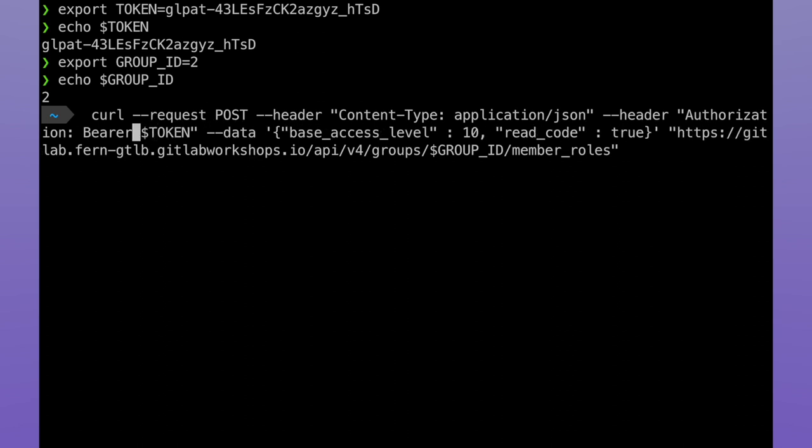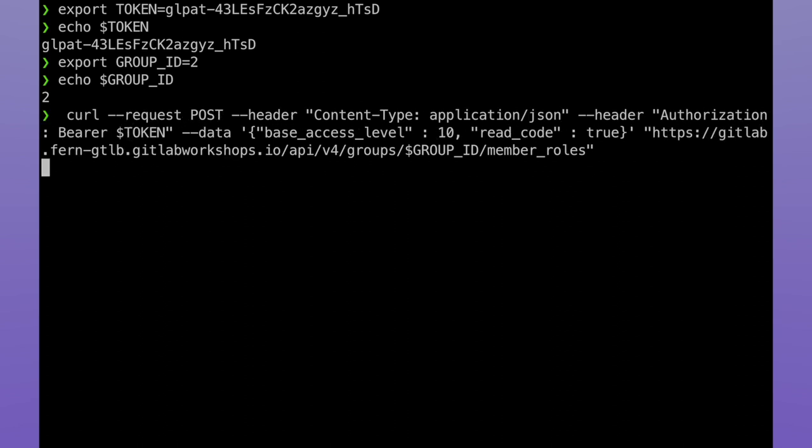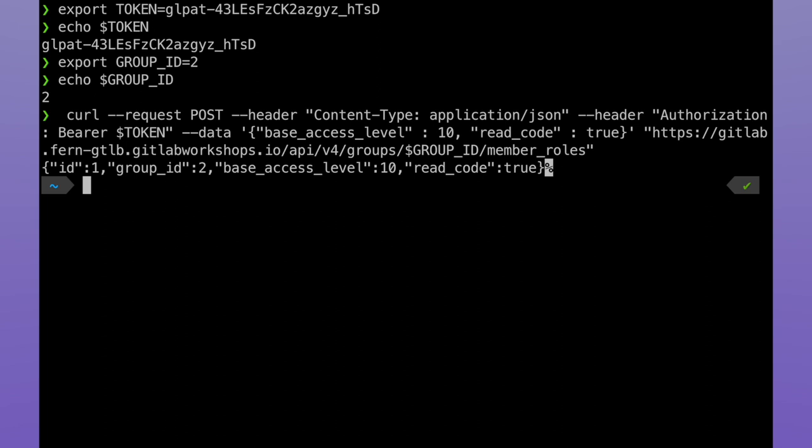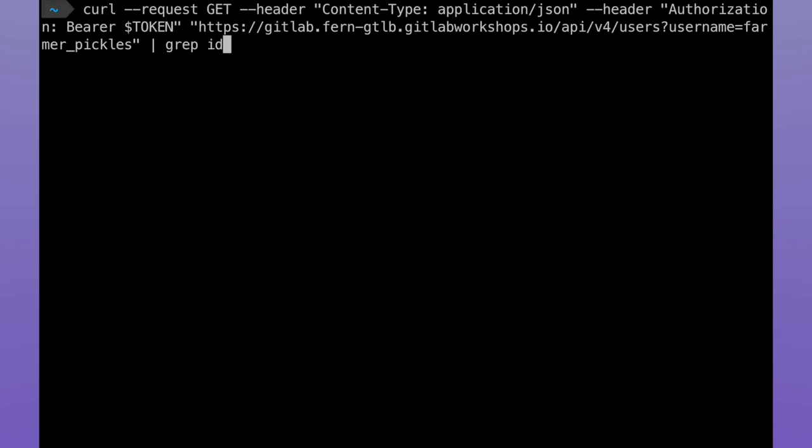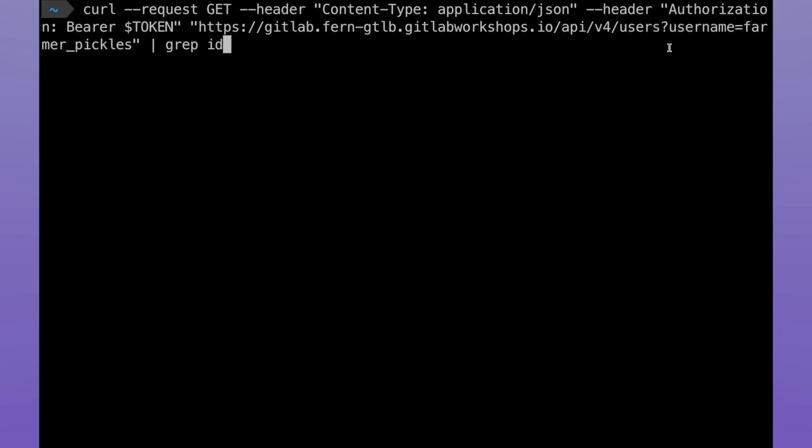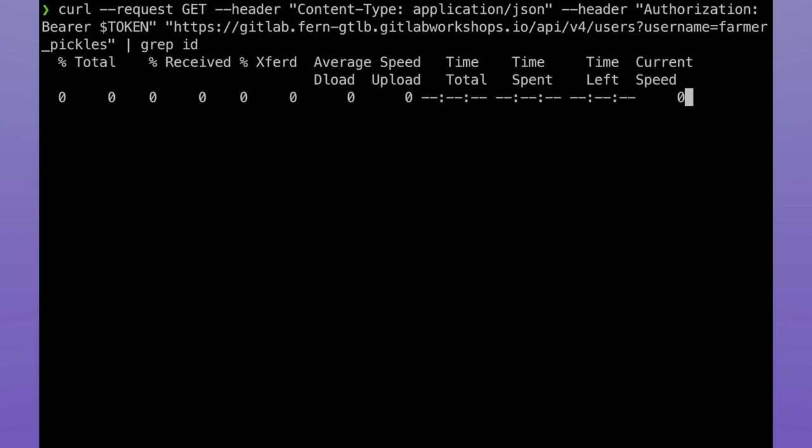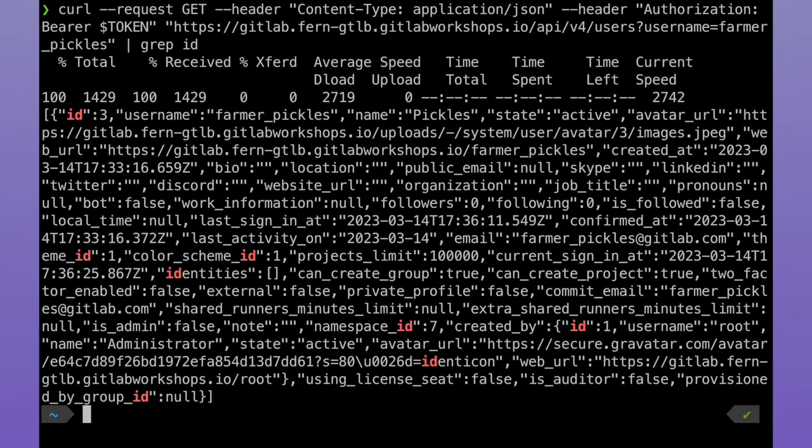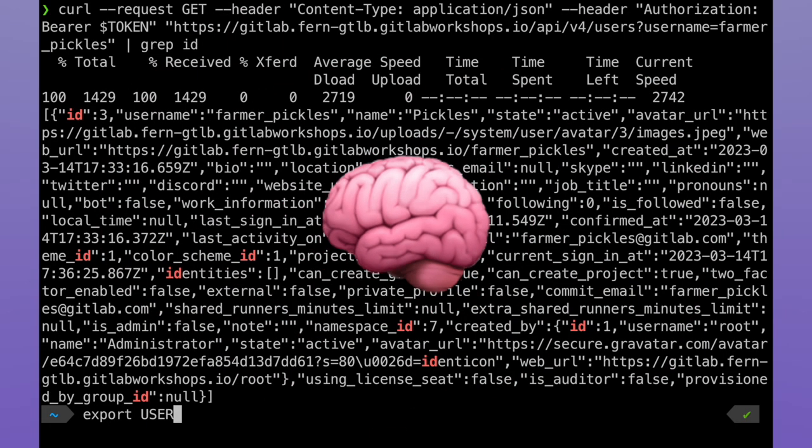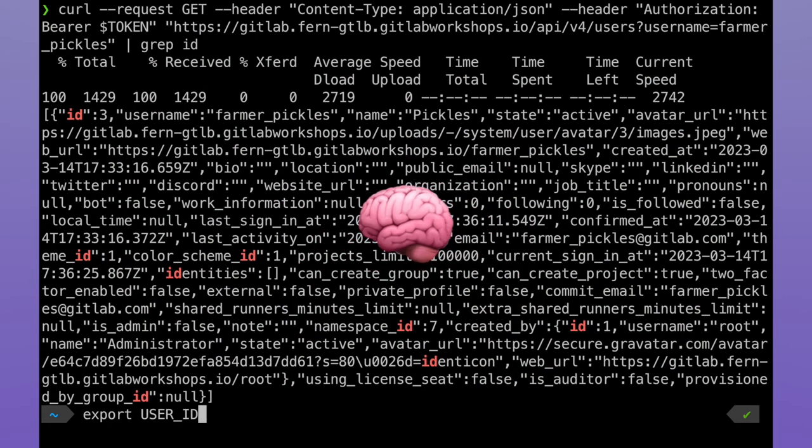And we'll get a response confirming that the member role was added to the group. Now for the next call, we need a user ID. In order to do this, we'll just call the users API and pass in the username Farmer Pickles. And then we'll grep for ID to obtain the user ID, which we can see in this case is 3. If we don't have a great memory, we can save it off as an environment variable.